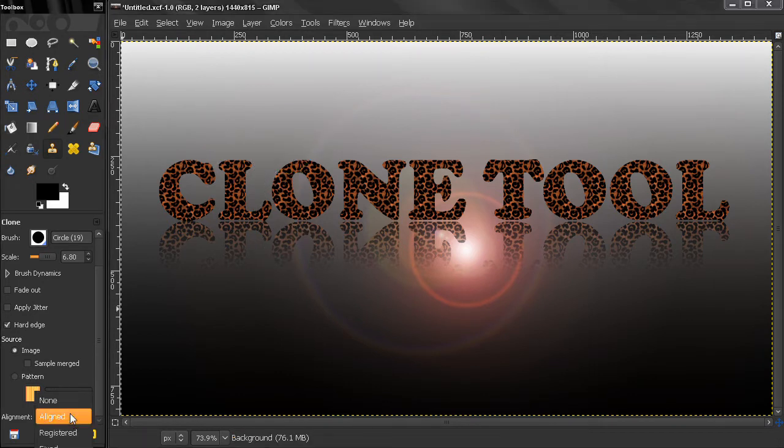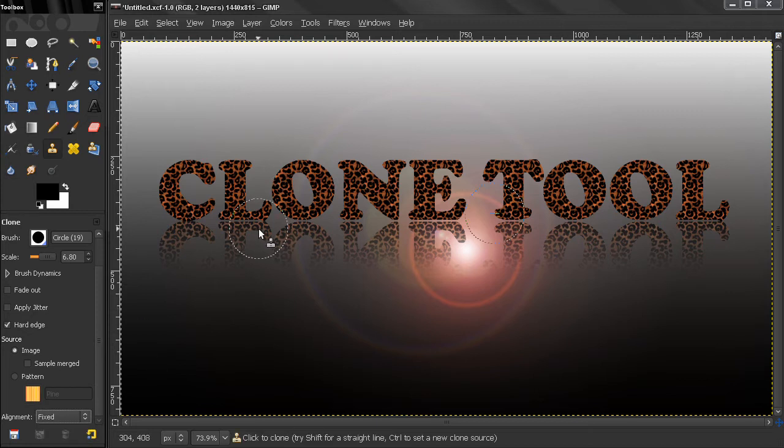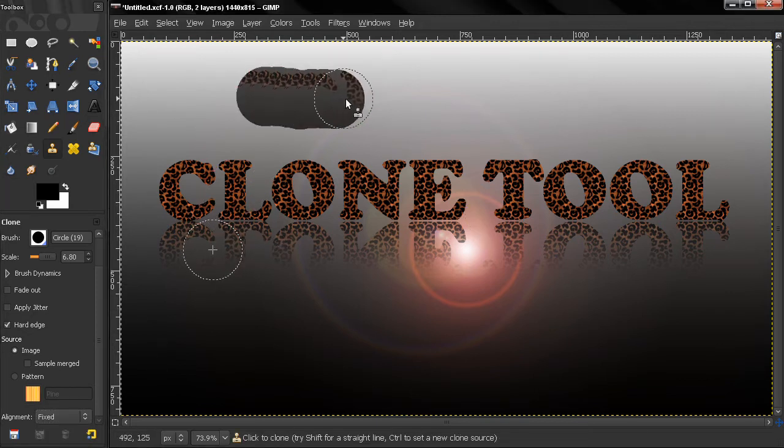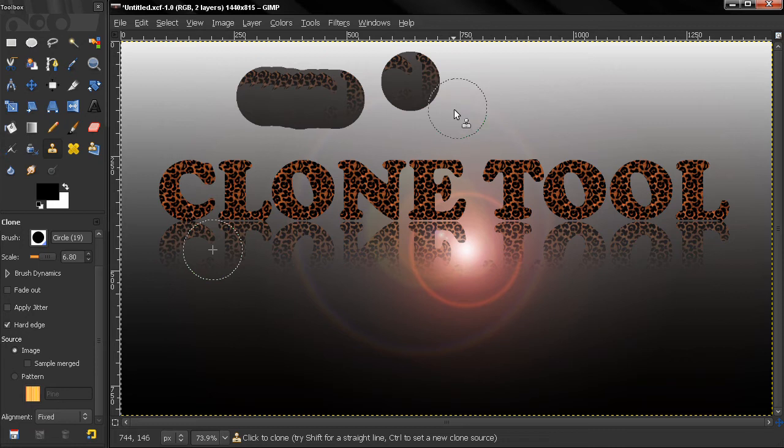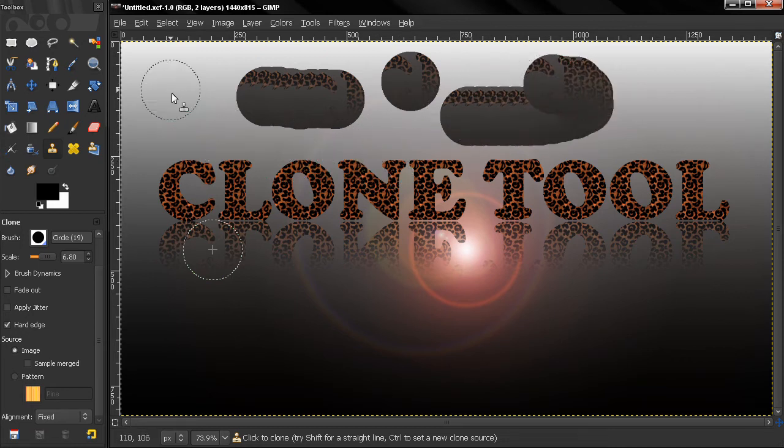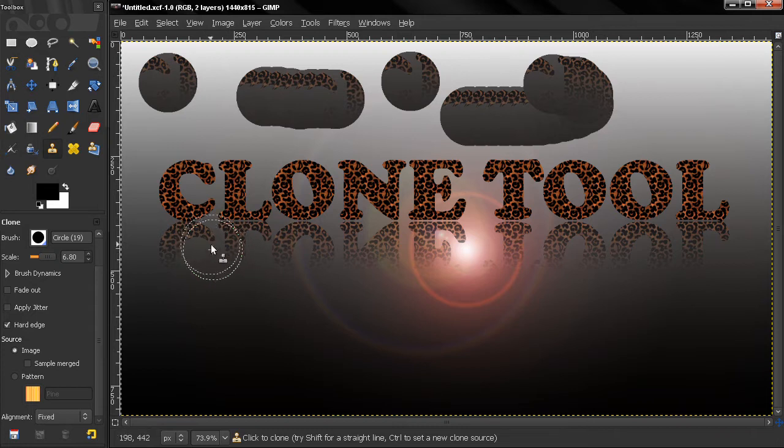The next source I'll talk about is fixed. If we click here and select this source, you see that no matter what I do, whether I'm painting or I release and make a stroke to another place, the source always remains the same.